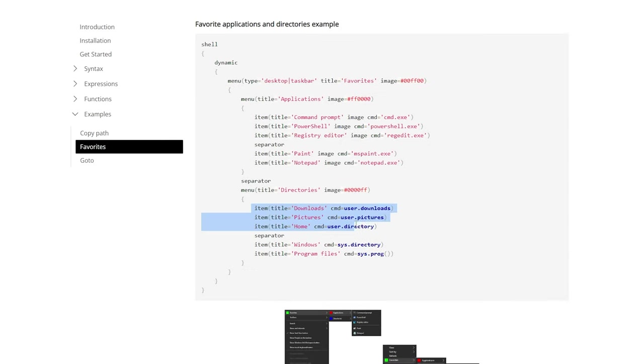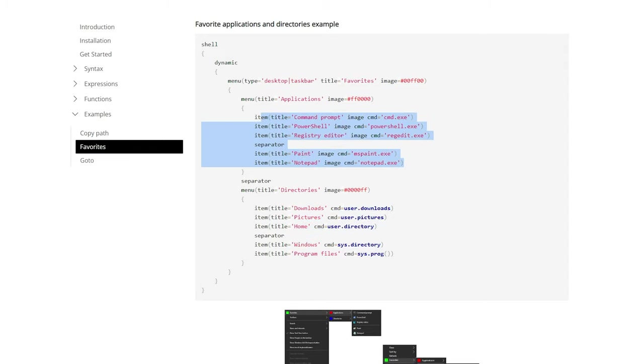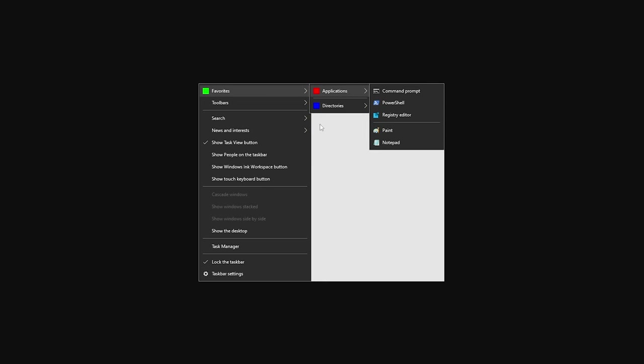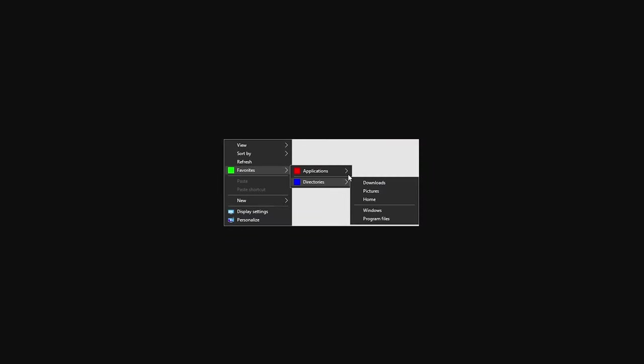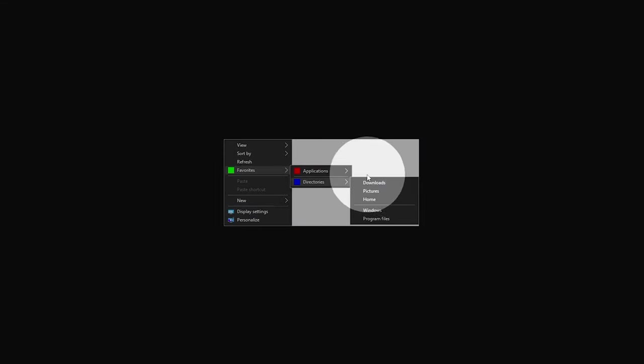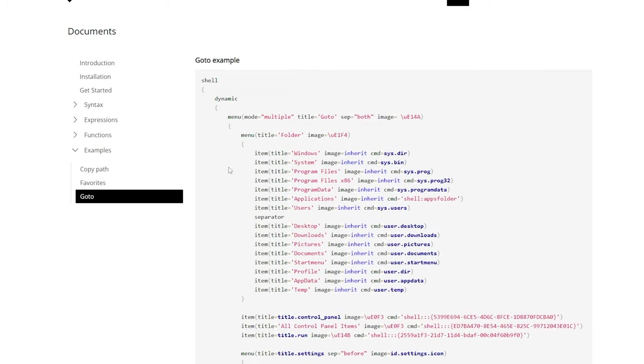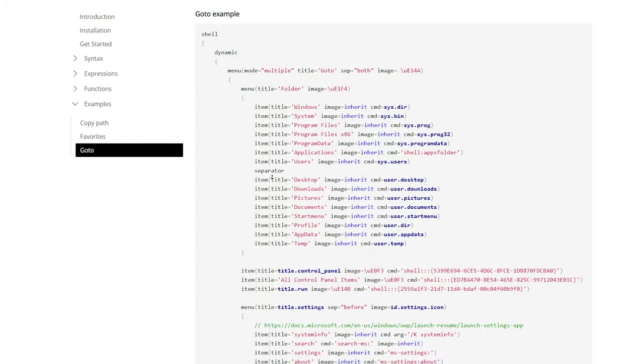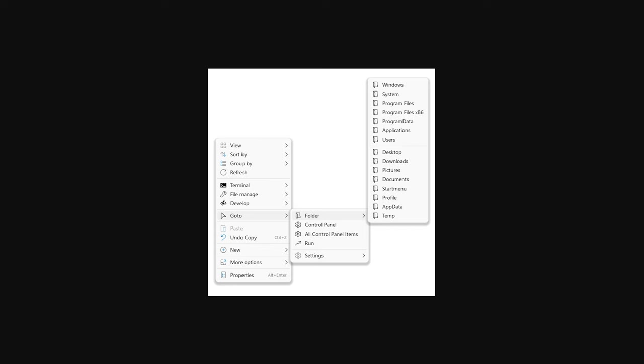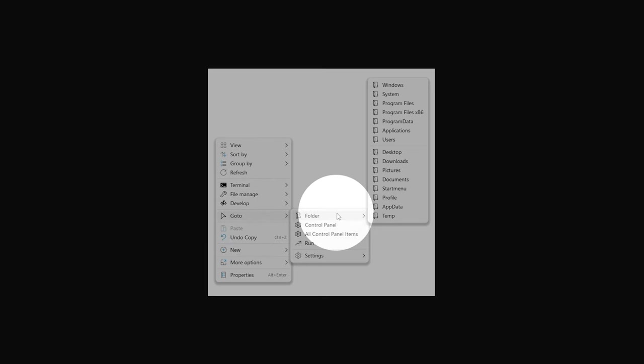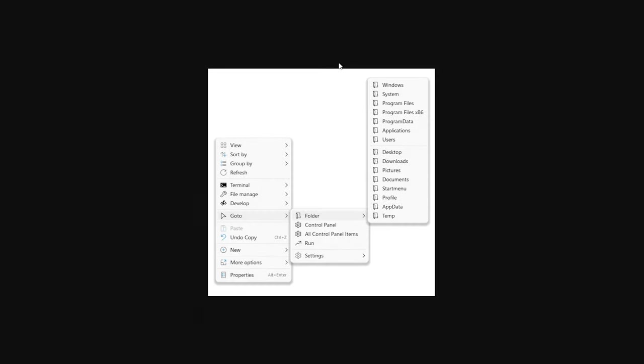Favorites. We can easily favorite, or pin directories, or certain programs, to our context menu, such as here. Adding applications, or directories, and subfolders. And finally, the last example, goto, simply allows us to quickly navigate to different folder paths on our computer. For example, goto folder, followed by one of them here, etc.